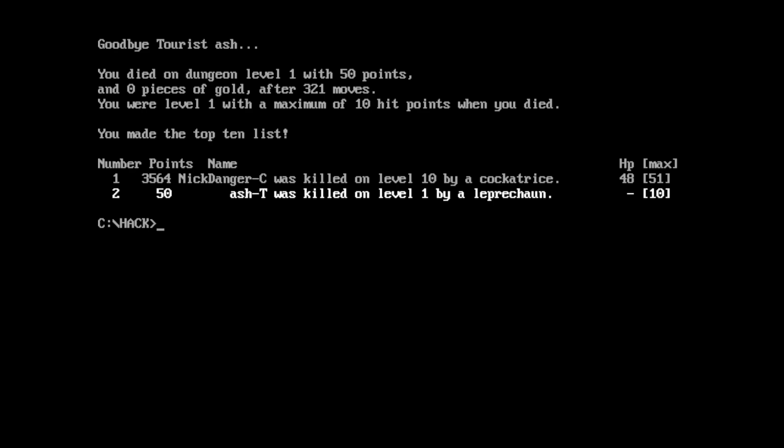All right. Cool. Rest in peace. Ash. Zero. Killed by a leprechaun. 2024. Wow. It says the dates. That's interesting. Goodbye, tourist dash. You died on dungeon level one with 50 points and zero pieces of gold after 321 moves. You were level one with a maximum of 10 hit points when you died. You made it to the top 10 list. I don't know how to exit the level. I tried. And it just tells me I can't. So I don't know.